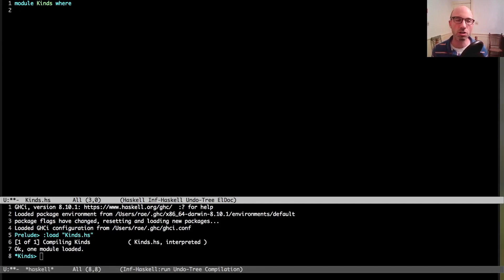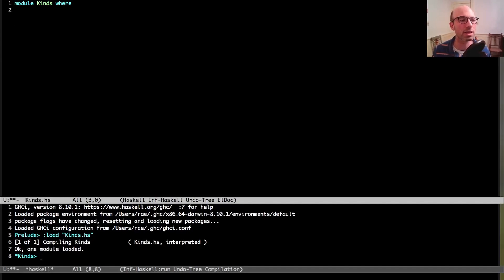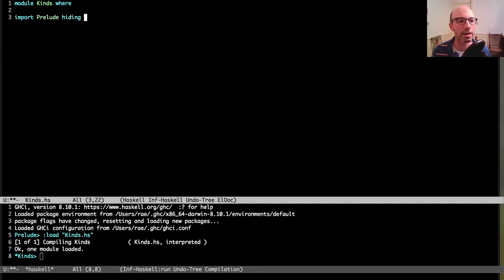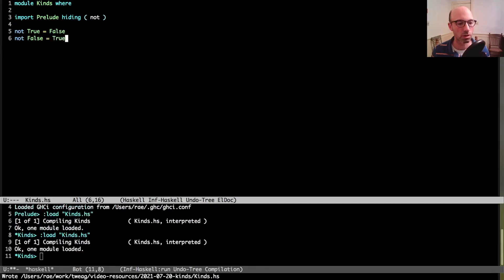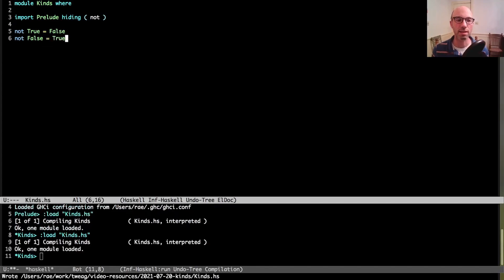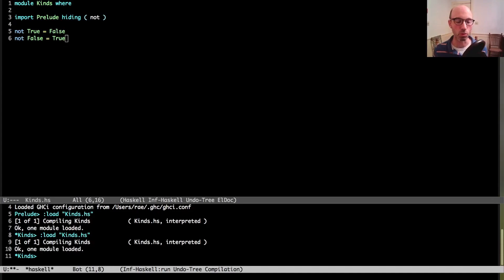So it all starts with types. Let's not even start with kinds. Let's start with types, something that we know a little bit better. I'm going to import prelude, hiding some basic things because I want to define not here. So if I write not true equals false and not false equals true, that's a thing. But if I think about the type of not, not isn't a bool, right?